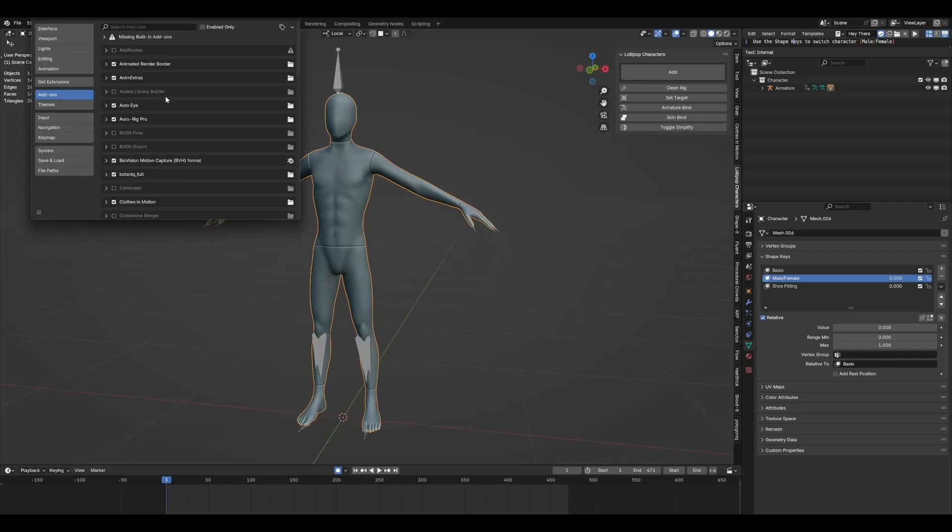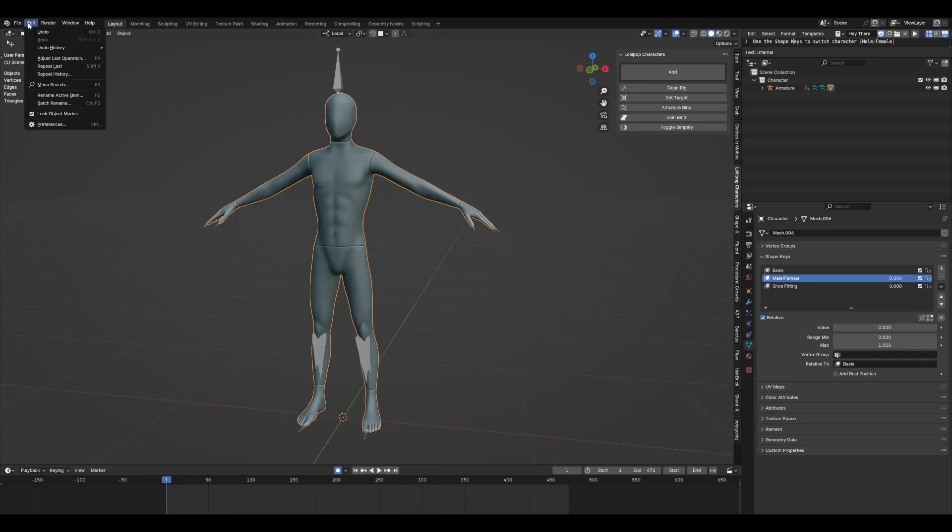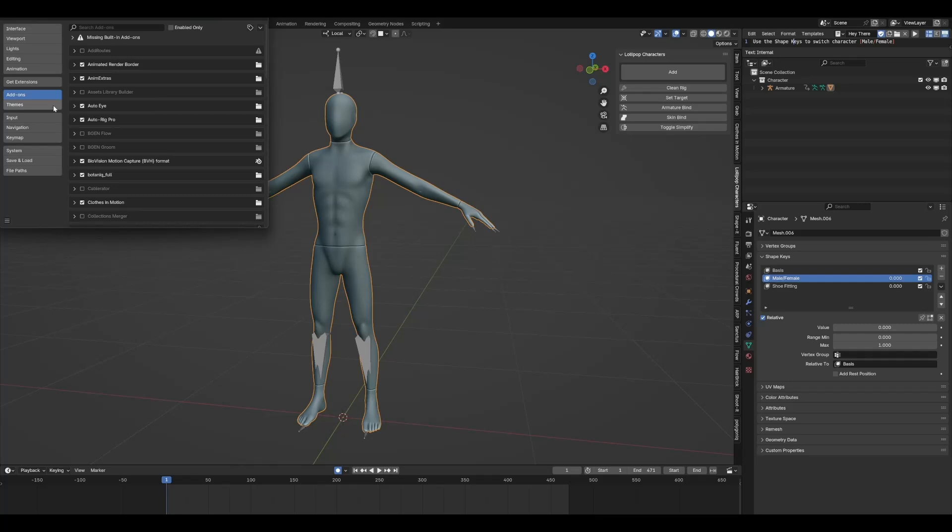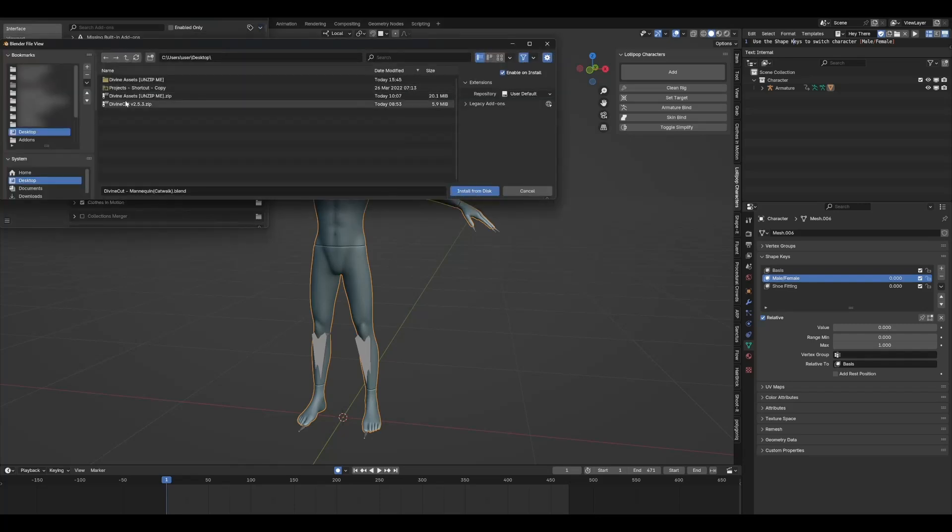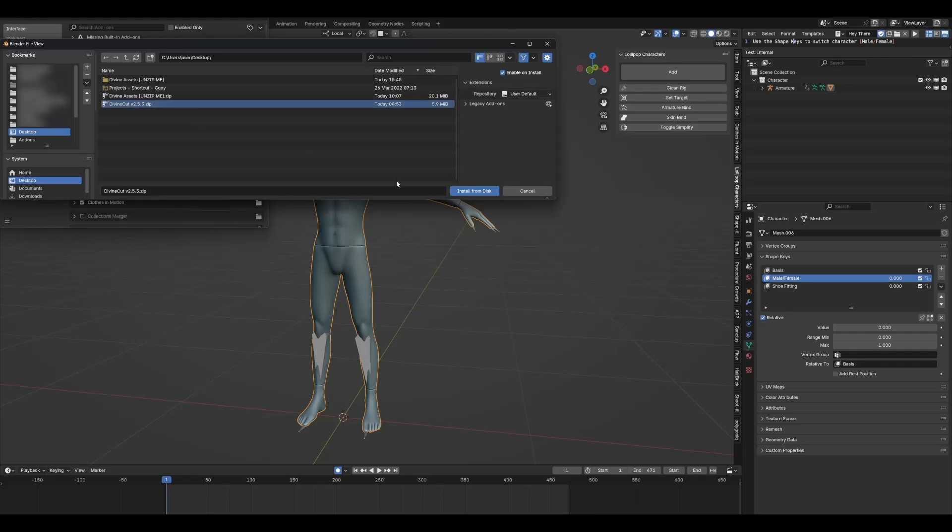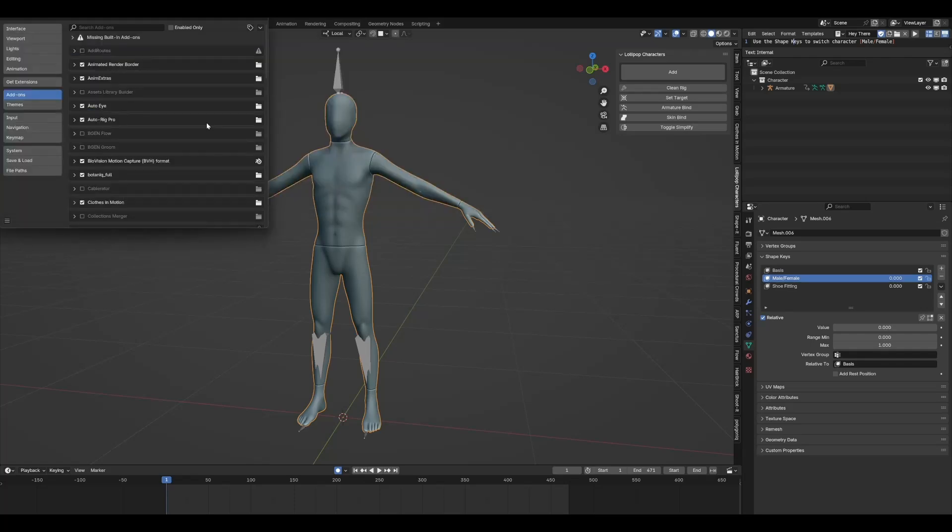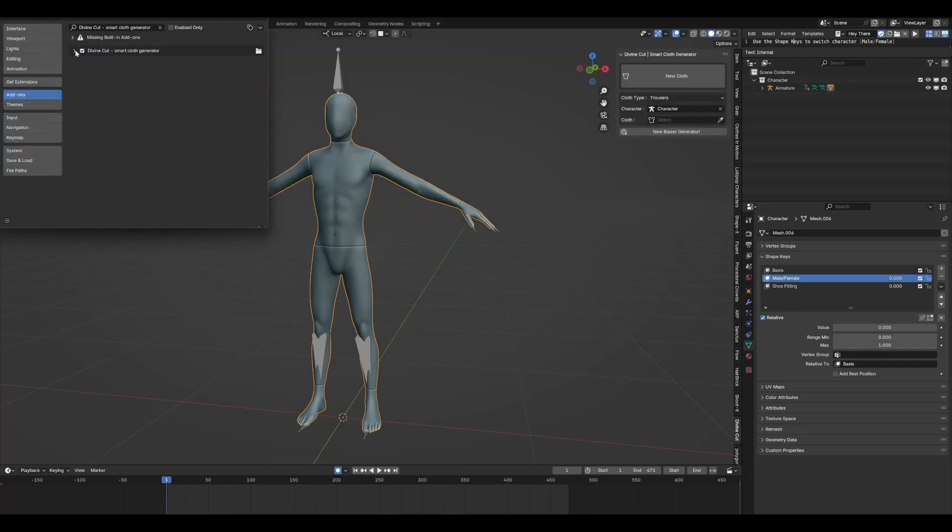To install Divine Cut, just open up your preferences. Come over to Edit, Preferences, and under Add-ons, under this arrow here, click on Install from Disk. And it's on my desktop, Divine Cut 2.5.3. So install from disk and it will pop up over here.